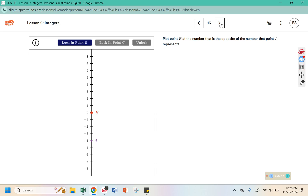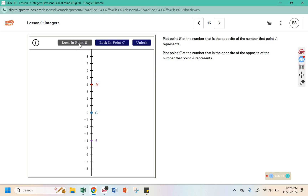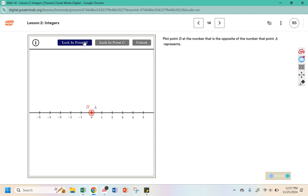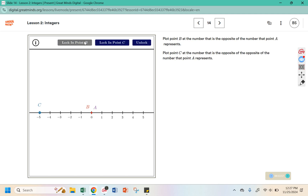Plot point B at the number that is opposite the number that point A represents. A is negative 4, so the opposite would be positive 4. Plot point C at the number that is the opposite of the opposite of point A — that's back to negative 4. Next, A is at zero. The opposite of zero is zero, so point B is at zero and point C, the opposite of the opposite of zero, is still zero.